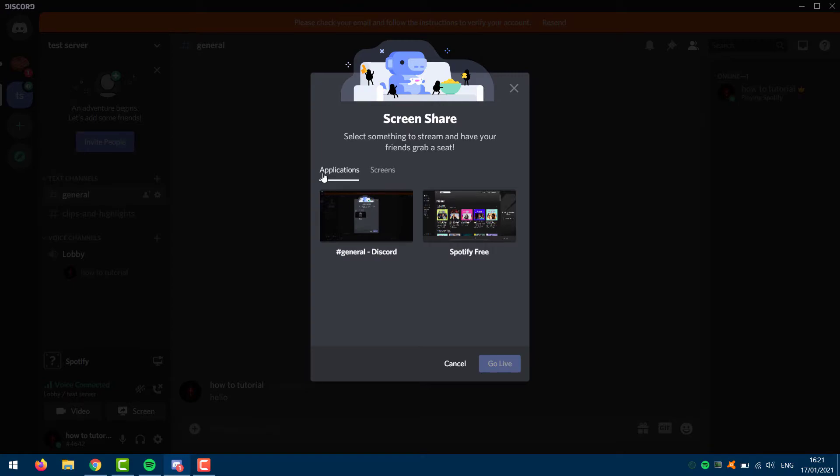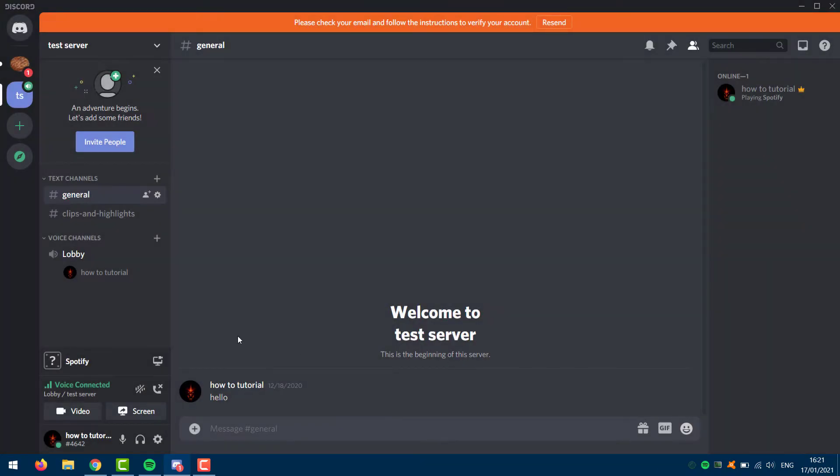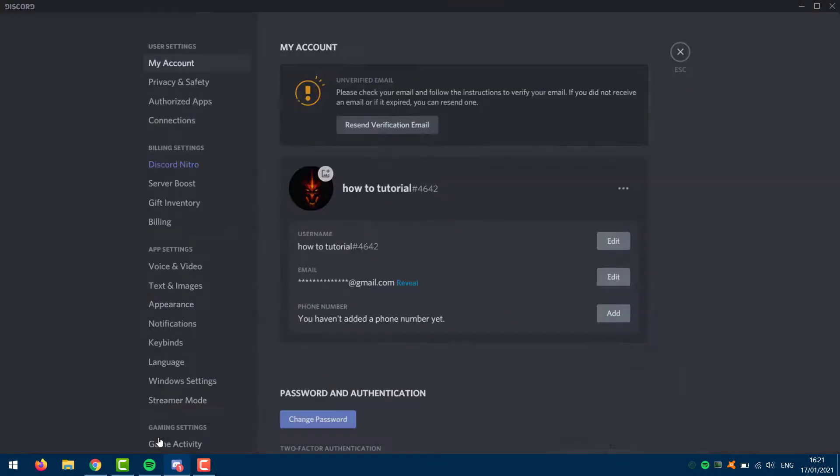If you want to share your screen from an application that isn't here, then what you want to do is go to user settings, then go to game activity.